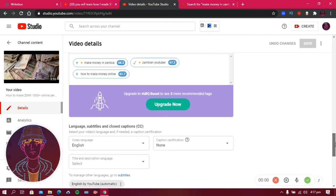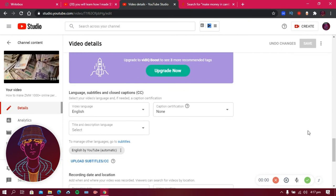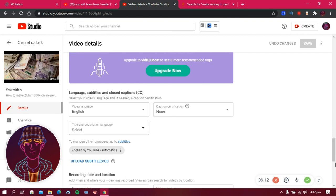You can also set your language and subtitles. Set your language to English — or whatever language your video is in — and set your description and title language accordingly.